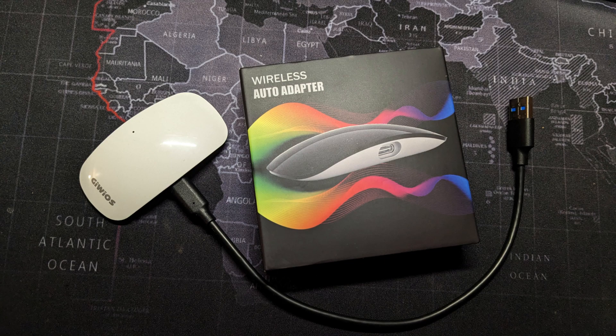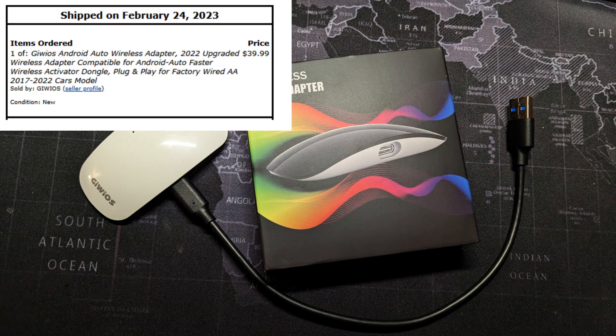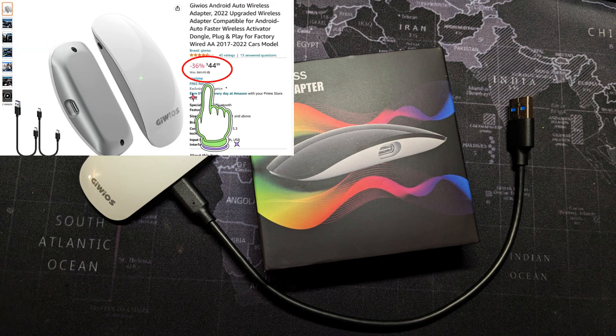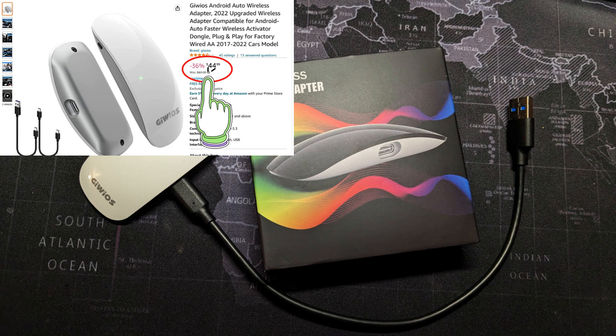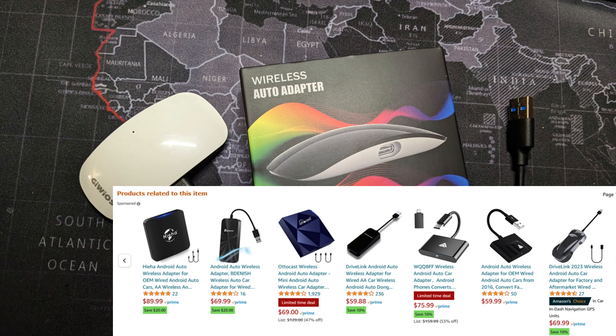Let's take a look at one of the cheapest wireless Android Auto to wired Android Auto adapters on Amazon. When I bought it, the price was $39.99, but it's been slowly creeping up and is now $44.99 at the time of this video. It's still a pretty good price and a bit cheaper than the next cheapest one up.